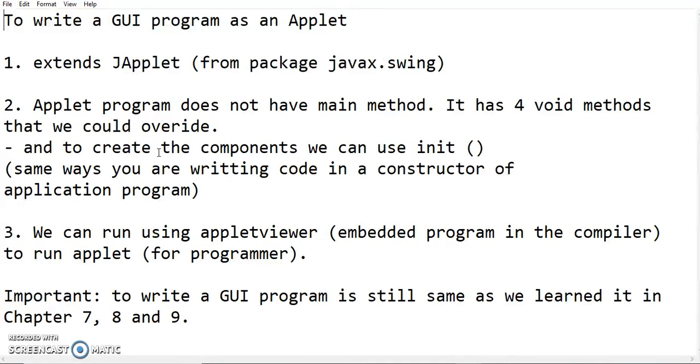Number three, how we want to run. We can run two ways, actually. You can refer to my notes. We can run using HTML file, I mean you can run using the browser, or we want to fast check our program. We can run using applet viewer. Applet viewer is already embedded in the compiler.